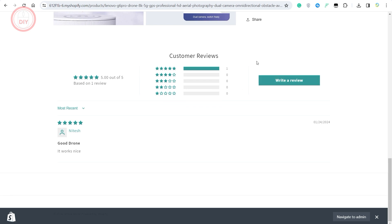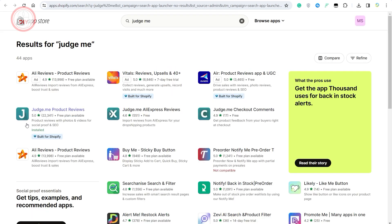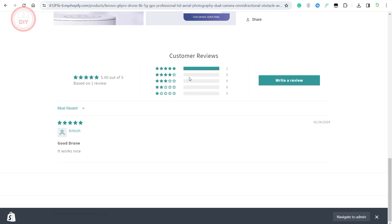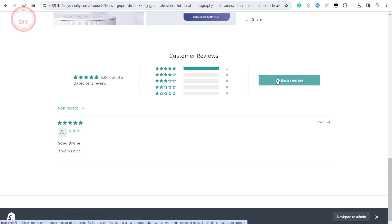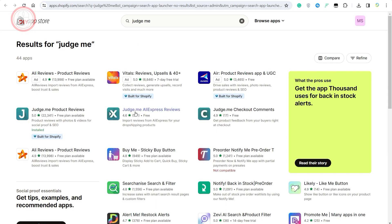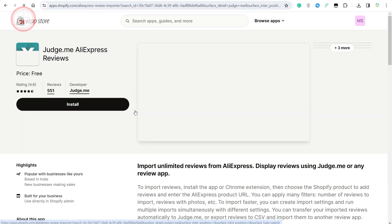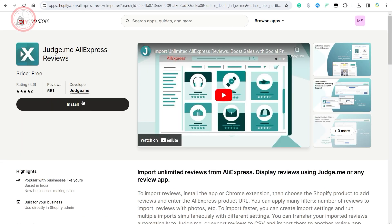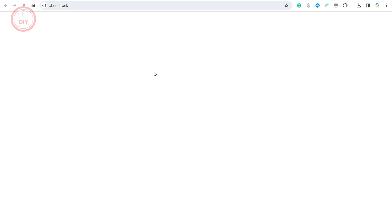Make sure you add this application as well and add a review widget so that people can write reviews as well as read all the reviews from AliExpress. I'll quickly install this application and take you guys through how you can easily import all the comments, all the reviews from AliExpress.